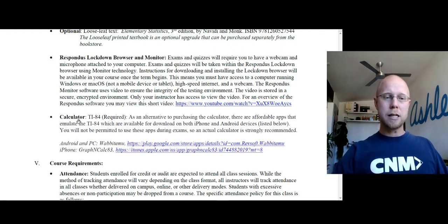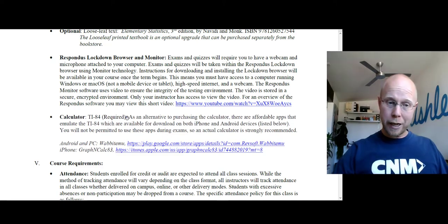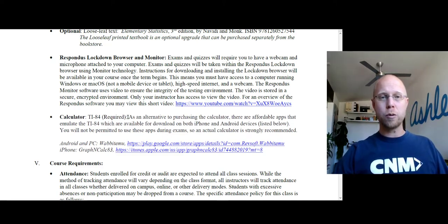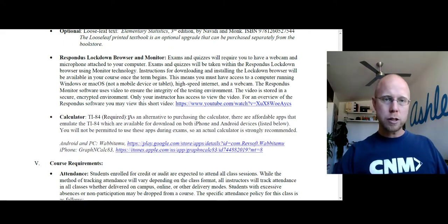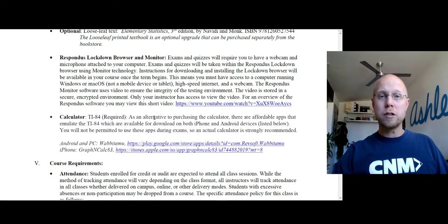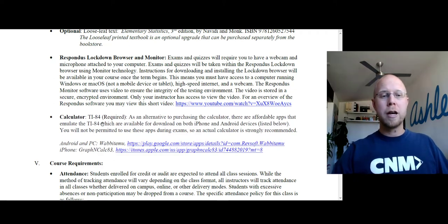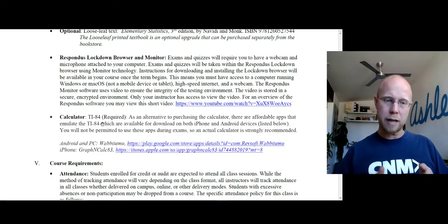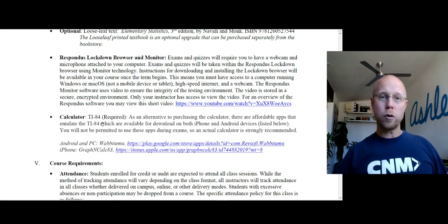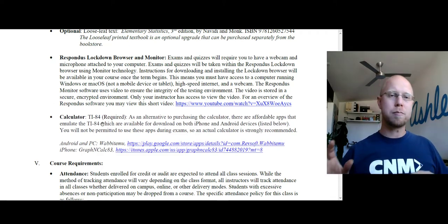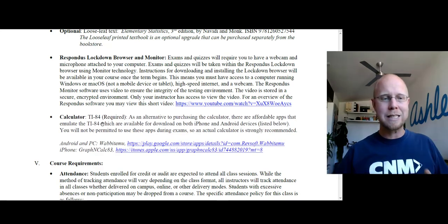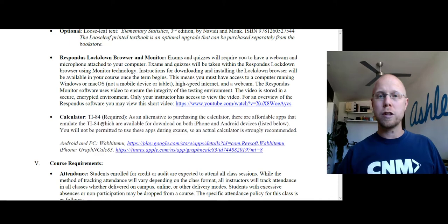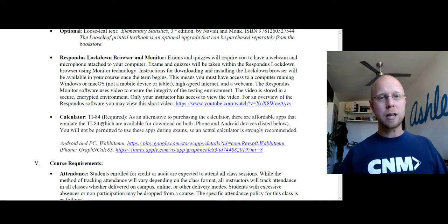One other big expense in this class is a graphing calculator. I have it listed as required in the syllabus — that's to ensure that if you are on the GI Bill or are a dual credit student with a scholarship covering course materials, they will pay for it. The reality is it's not 100% required, but I strongly recommend using a TI-84 graphing calculator specifically because I have lots of videos throughout the semester showing you how to do problems using that calculator. It doesn't have to be a TI-84 — a TI-83, TI-86, or any variation will work. Casio and HP also make graphing calculators with the same functionality.